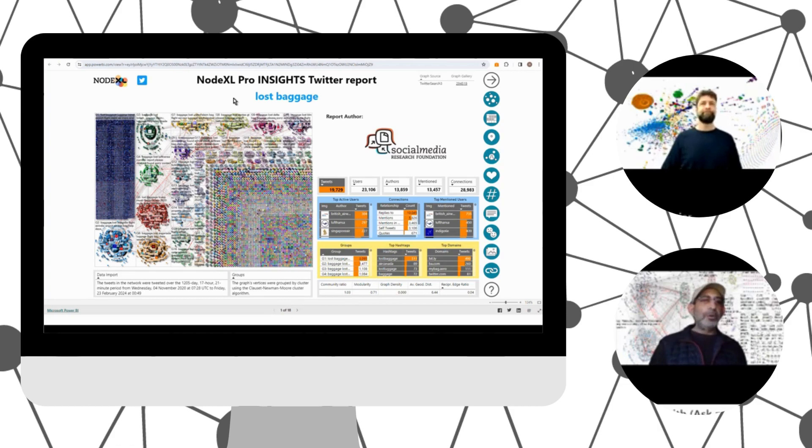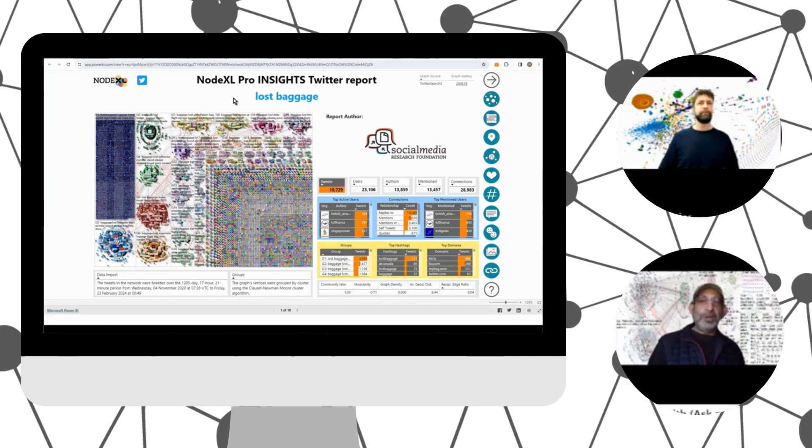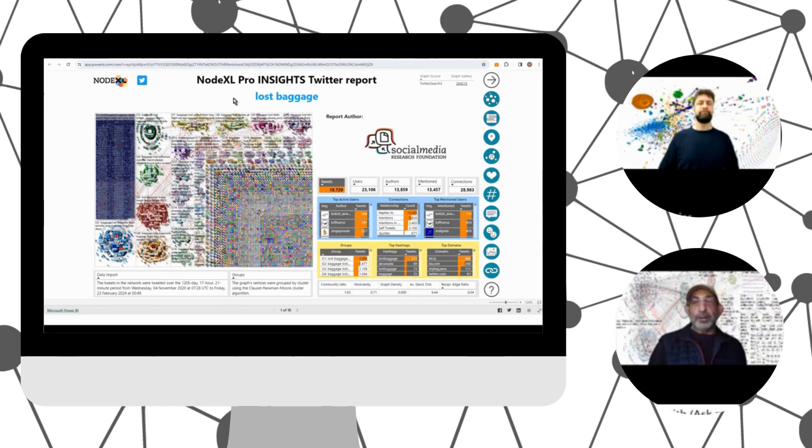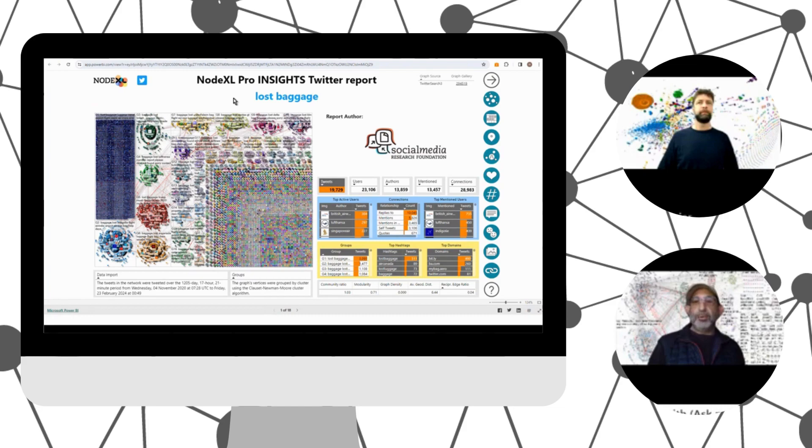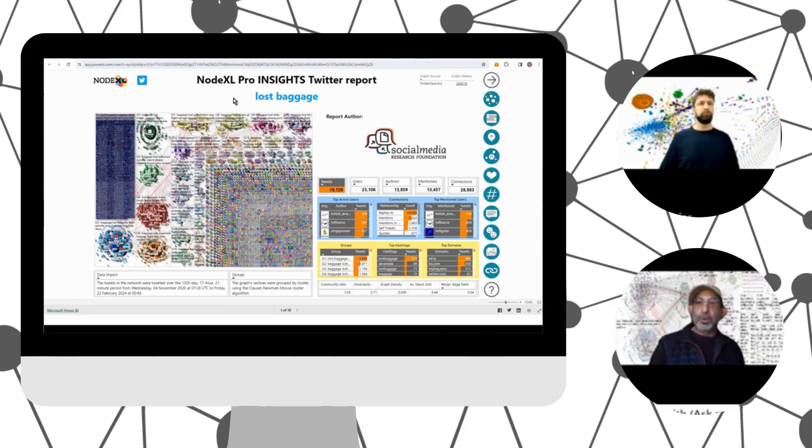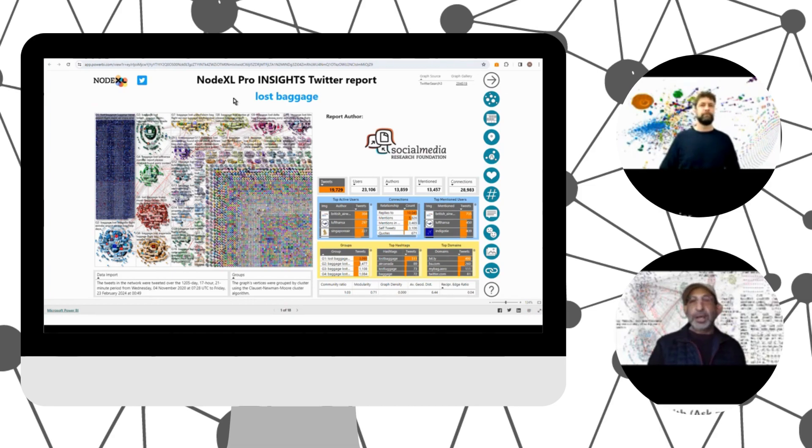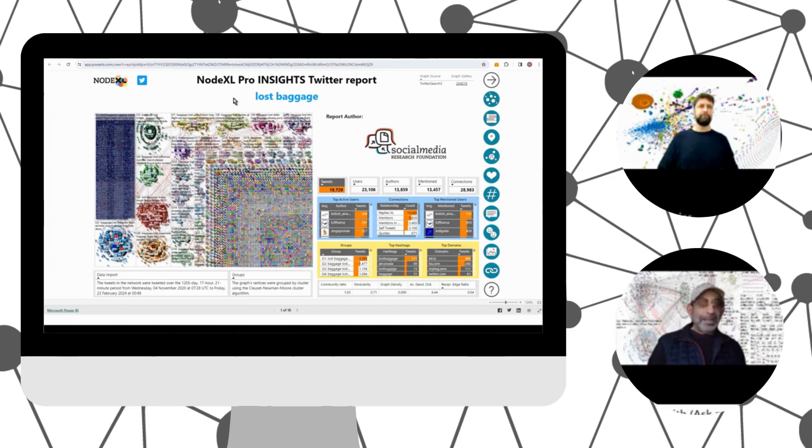Harald is going to show us what we can see when we look at this report. It contains almost 20,000 tweets. 23,000 people were involved. 13,000 people wrote messages that contained the word lost baggage. It's a large collection of messages, and yet we would like to have some insights into it.